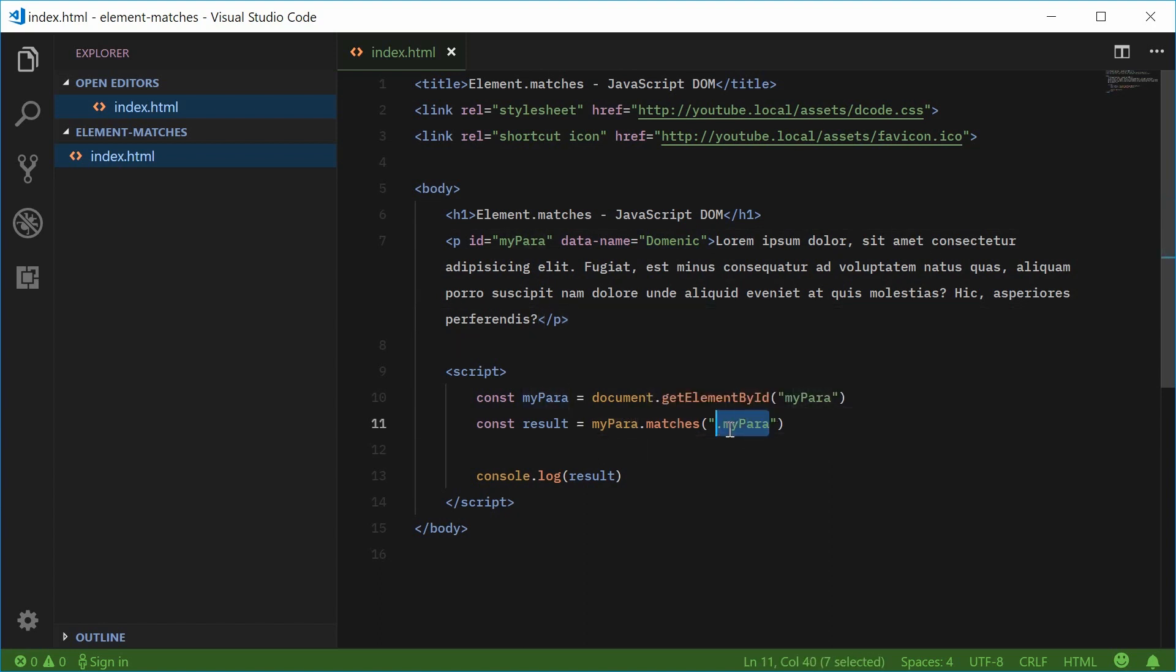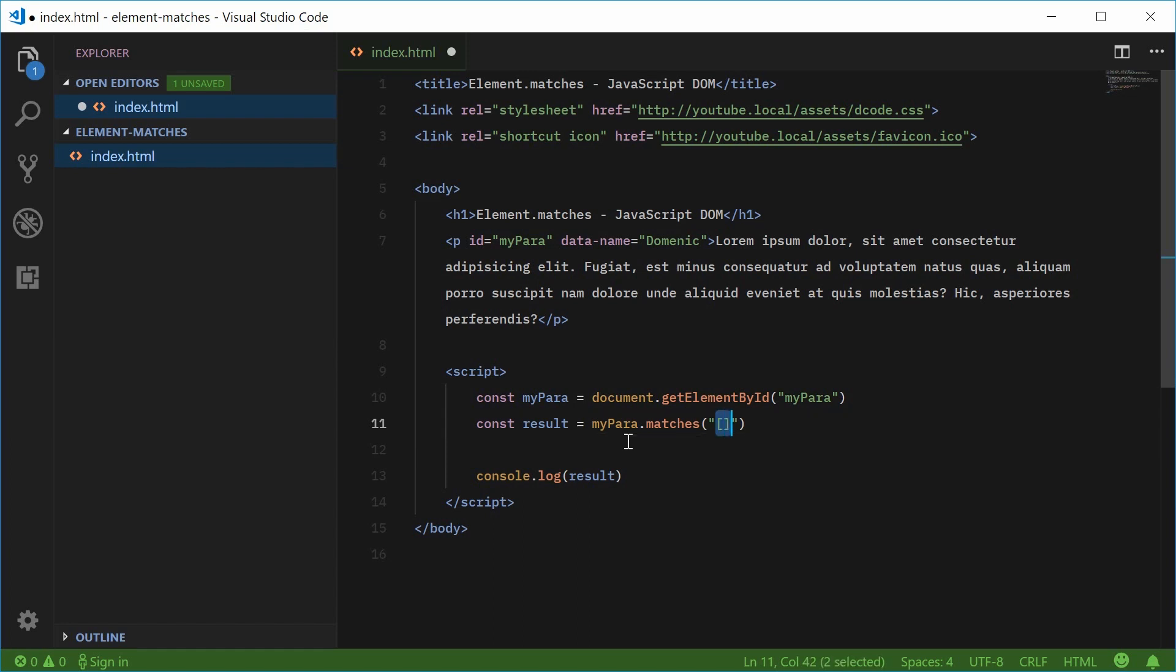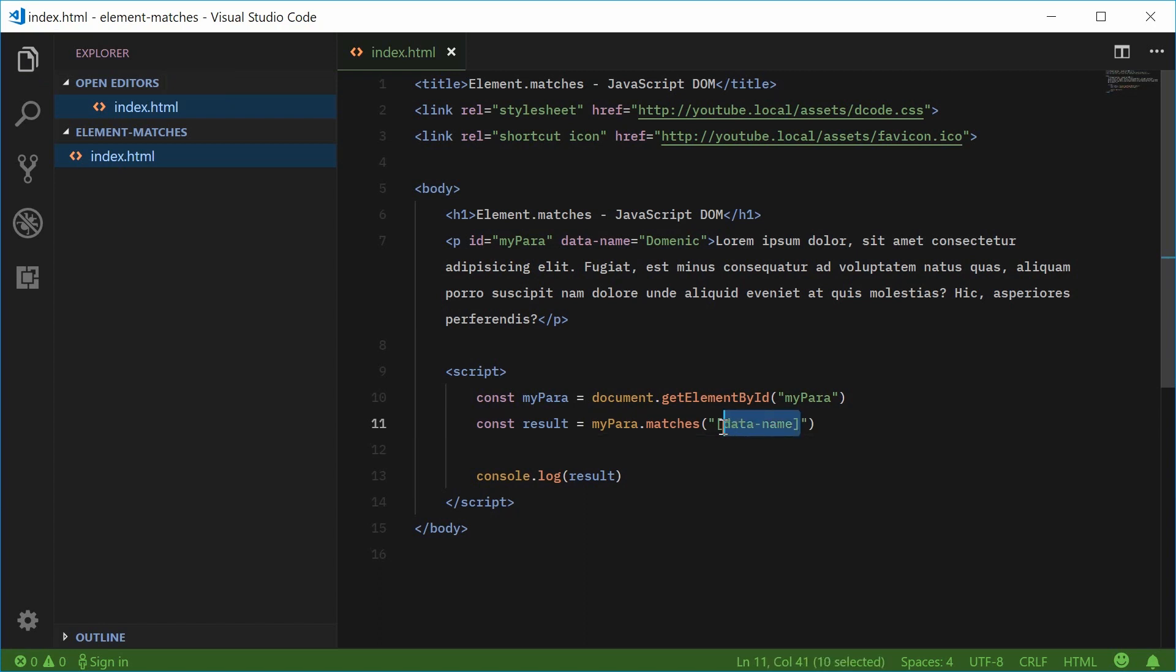I can say, let's see if this myPara element matches using square bracket notation. Inside here, you can specify an attribute, for example, data-name. Inside square brackets, you can search for or select an attribute.